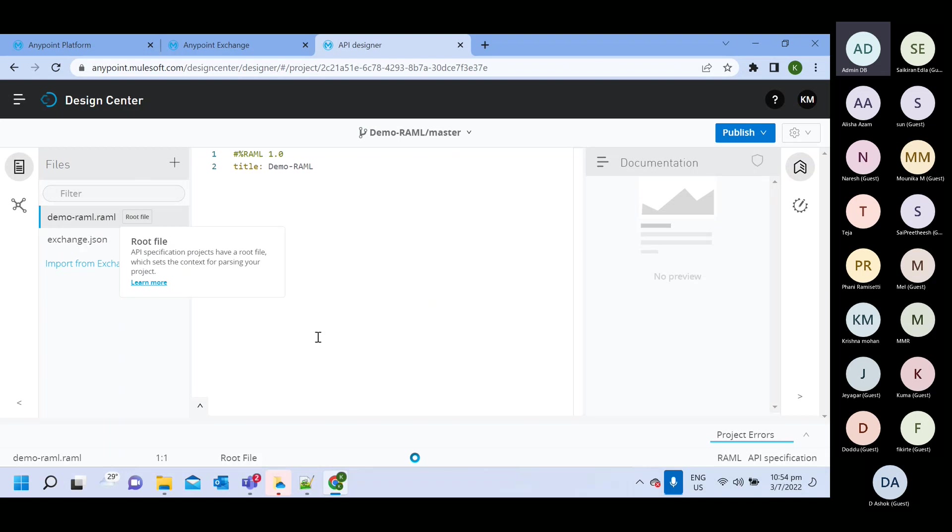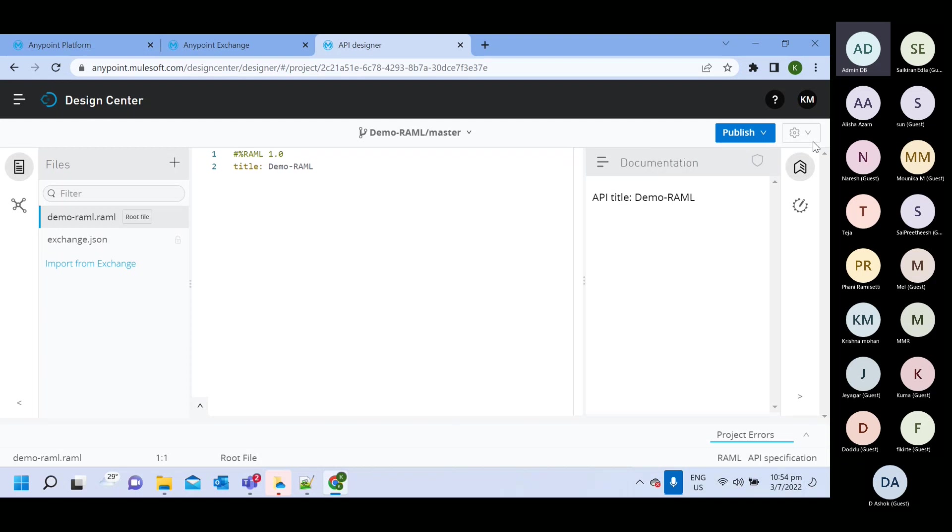So here I created one simple RAML. And I can create RAML and do all the operation what we can perform on RAML. That thing we will do maybe after two classes.